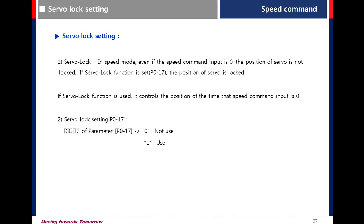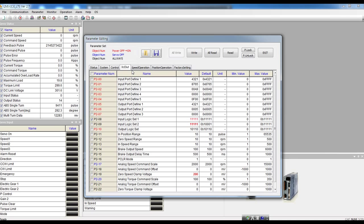To set the servo lock, digit 2 in the parameter P017, the value is zero. Let's see the servo lock function through live demonstration.